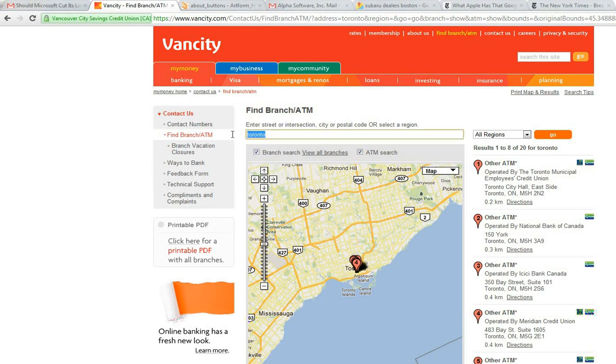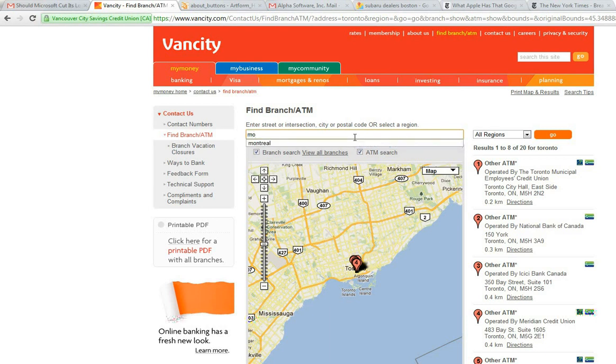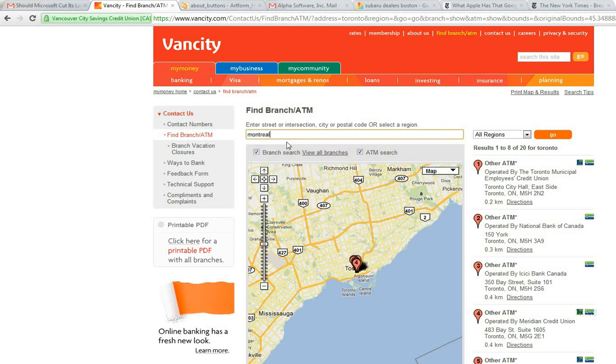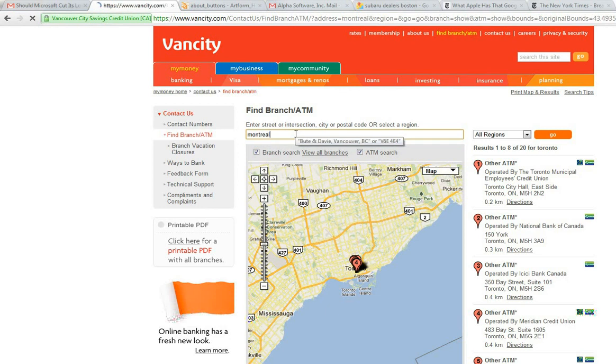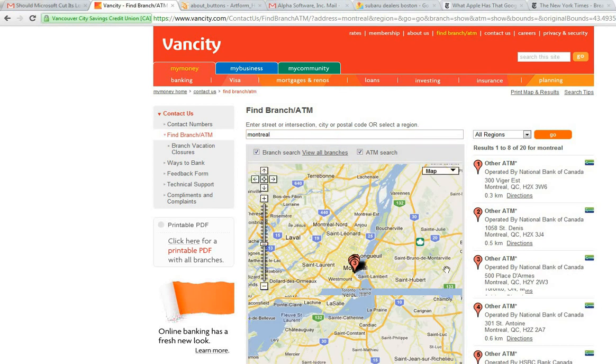So you can go here and type in your zip code or just a city. I can type in Montreal and then press enter, and then the map will recenter on Montreal and show me all of the ATM machines that are close by.